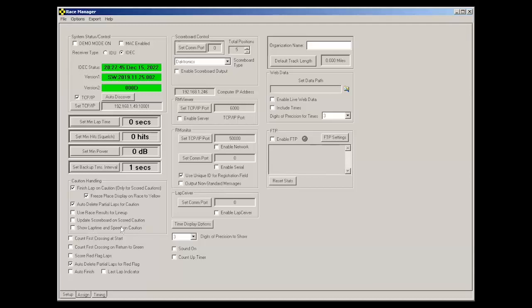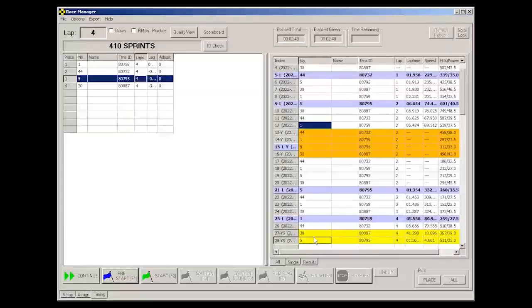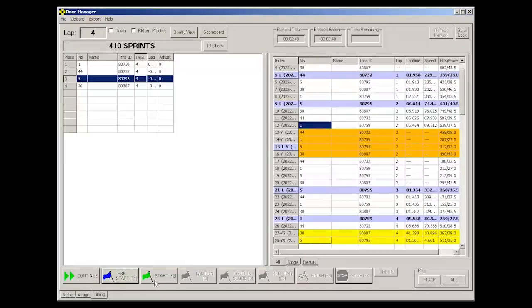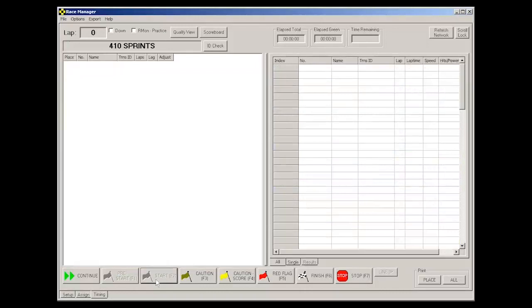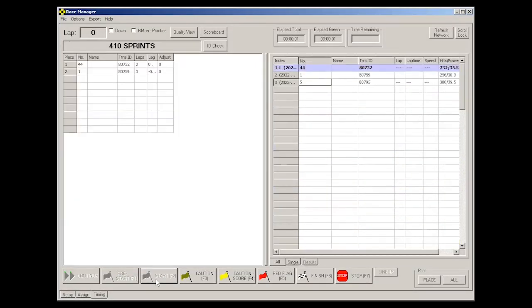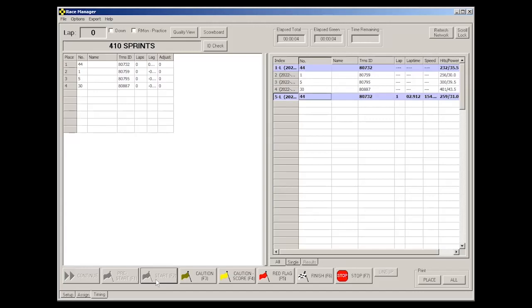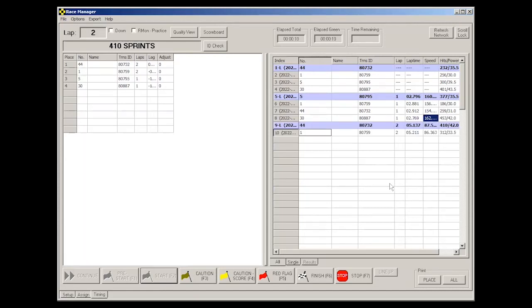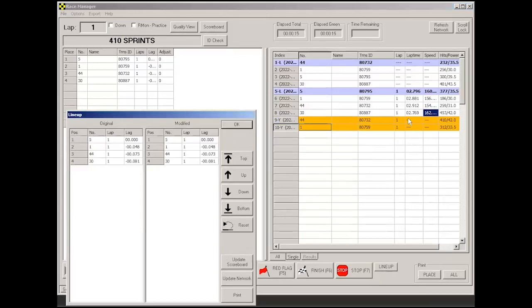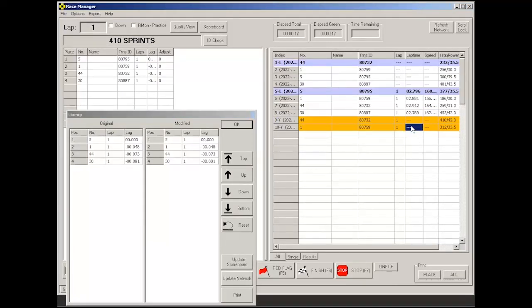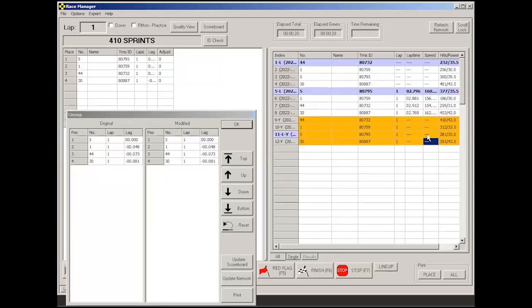The show lap time and speed on caution, if you have that checked. So notice here how under cautions, let's start this race again here. There's a lap and a speed. But when you go to caution, notice how the lap and speed fields are now blank. They just use dashed lines.